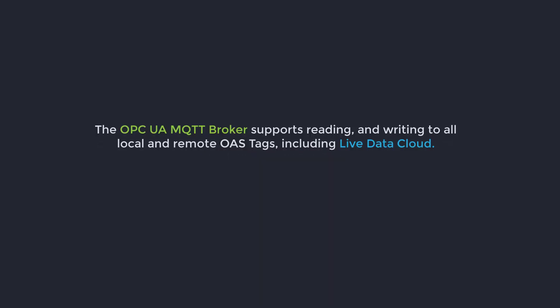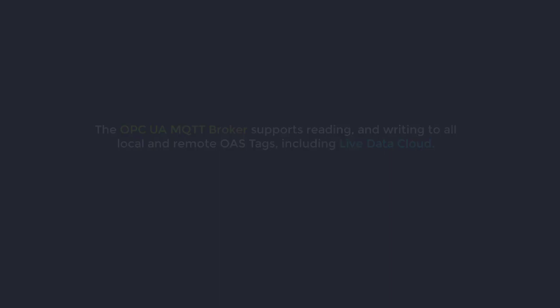The OPC UA MQTT broker supports reading and writing to all local and remote OAS tags, including Live Data Cloud.